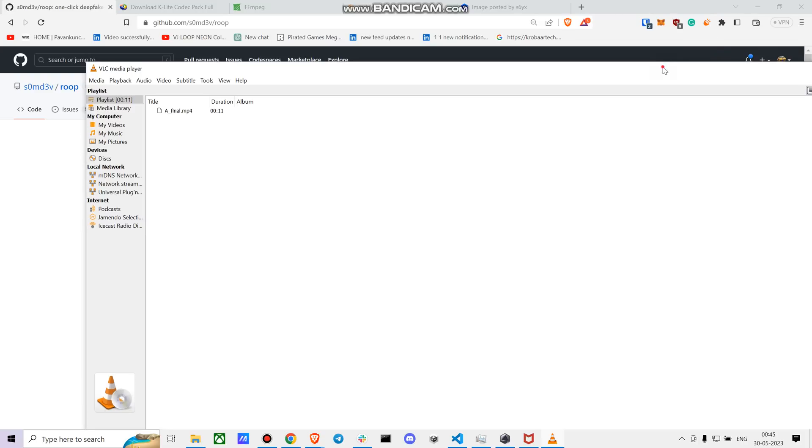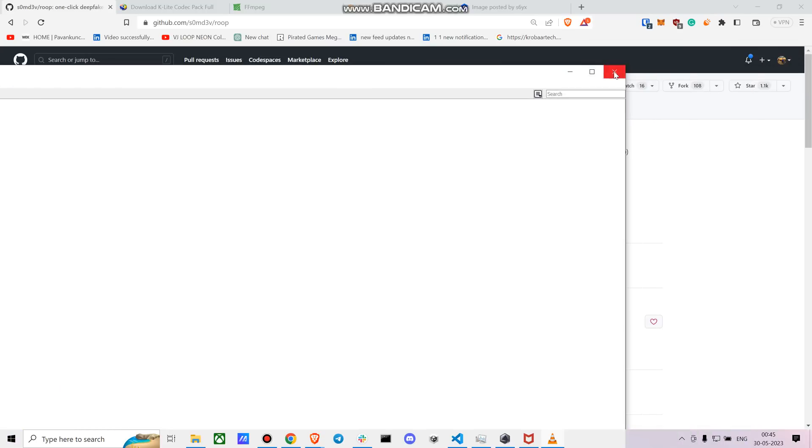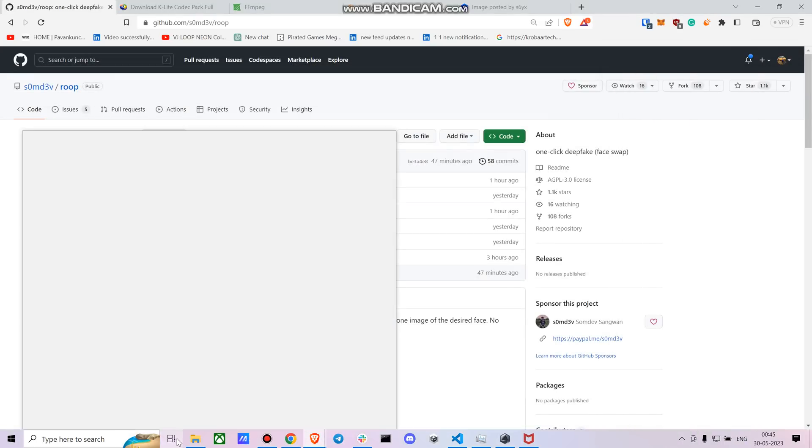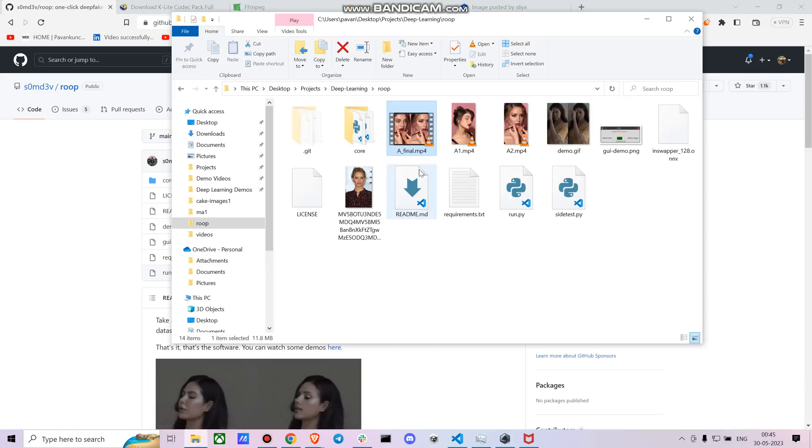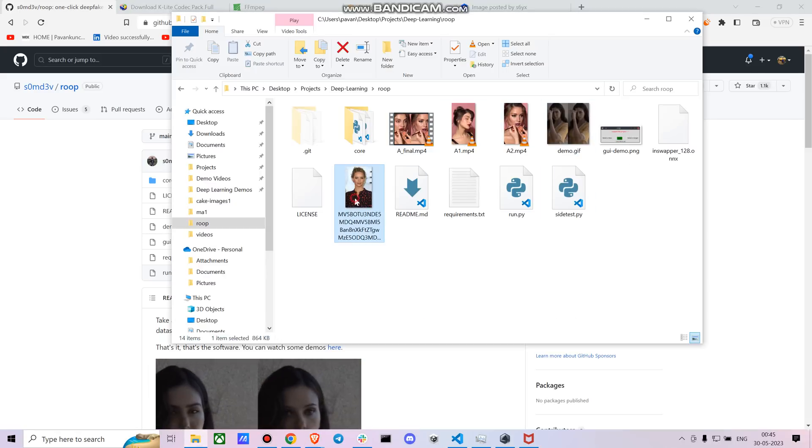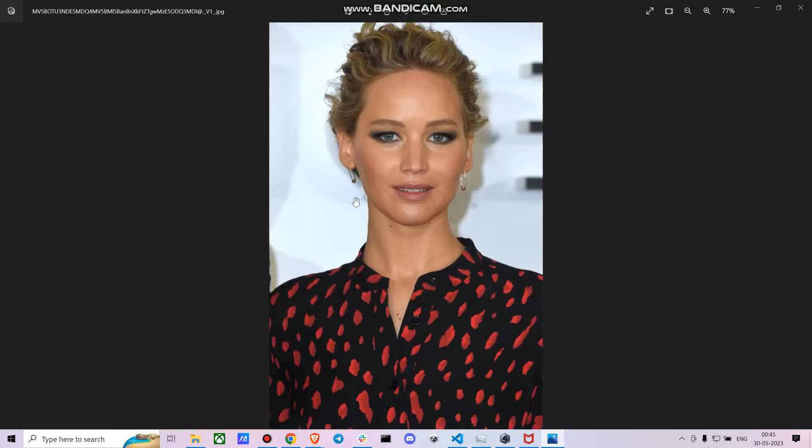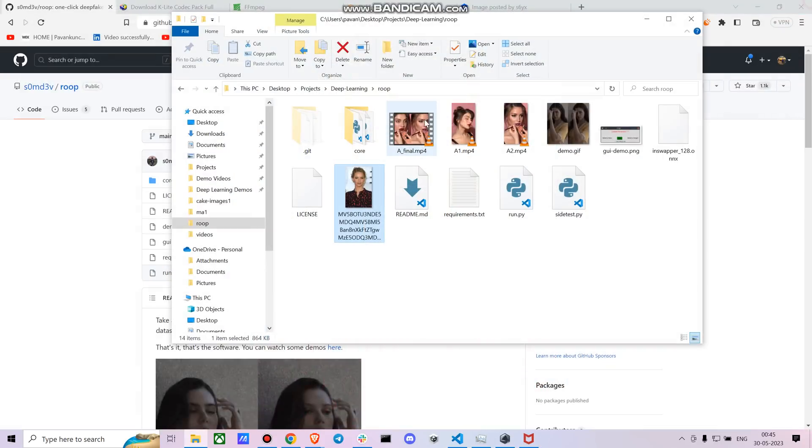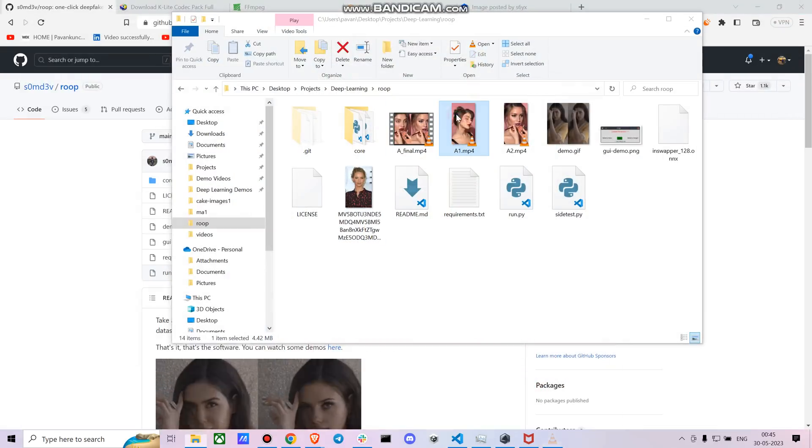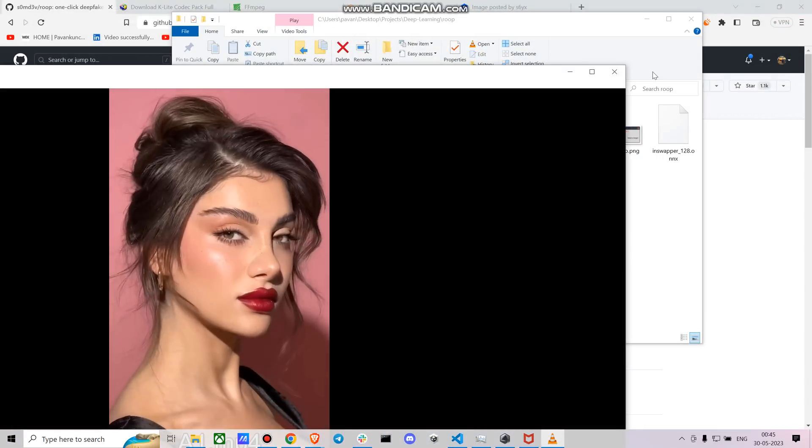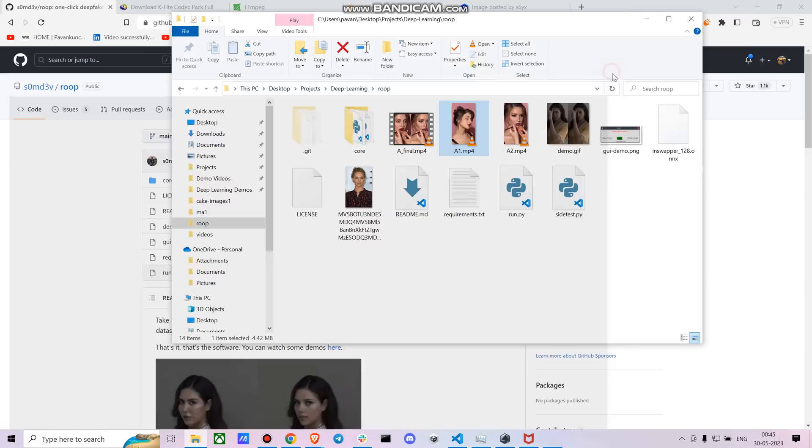Let me just show you the input image I've given for this. So this was the input image and whereas this is the output video, right?